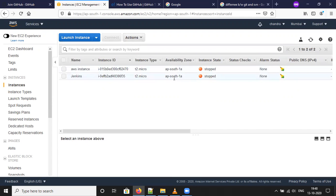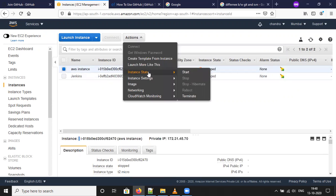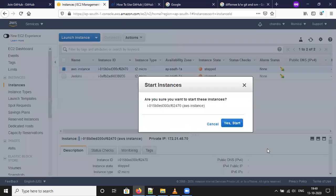My instance is stopped now. Click, select instance, click instance state, click start button. Yes.